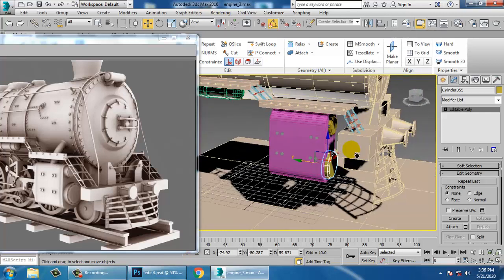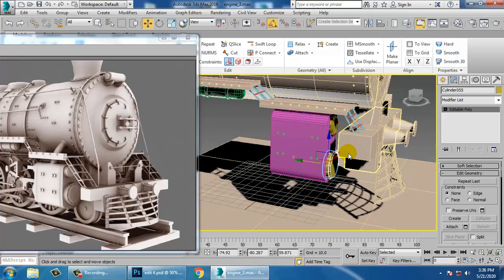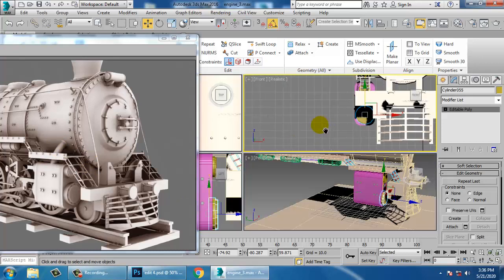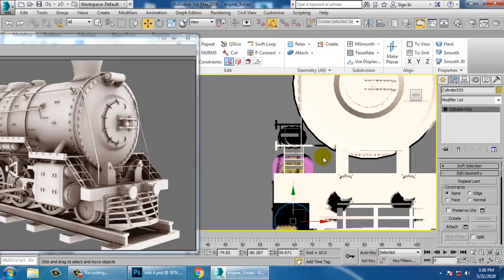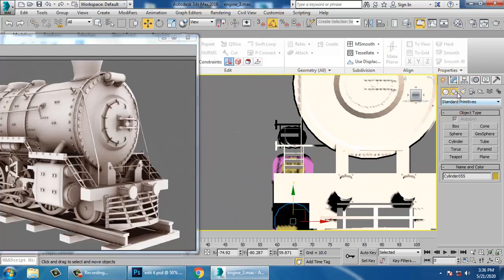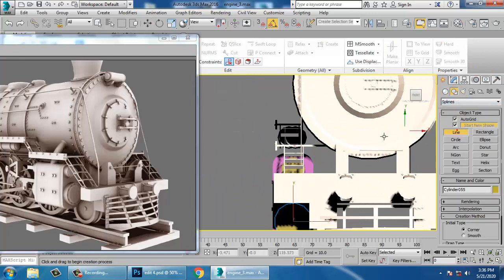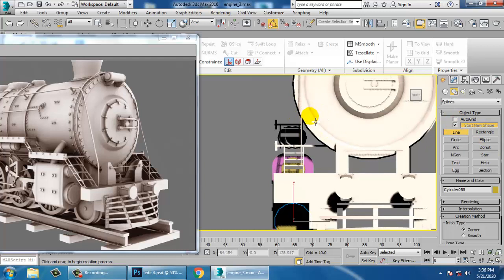Right click and isolate this. Save your file. Now we need to create this kind of a pipe over here. For that, take a line tool and deactivate this option.